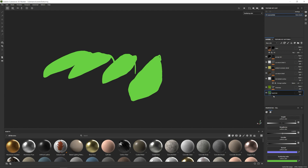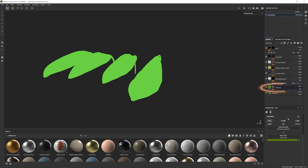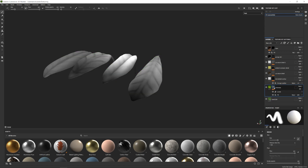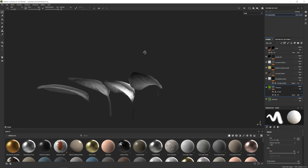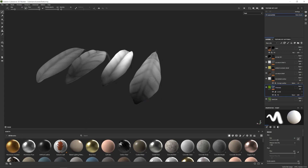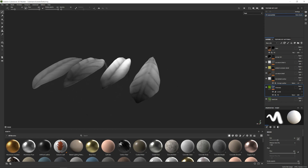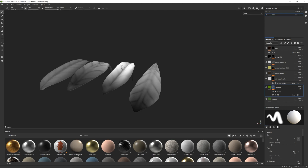Our next step is getting additional color information layered on top. The first thing we're going to do is make use of the thickness map, which is usually the best tool when creating scattering color since we're able to determine where light will pass through an object. The bits that are thicker will have a brighter color, and we can make use of that.